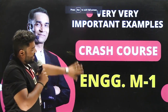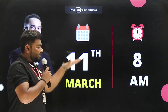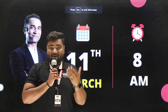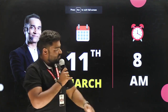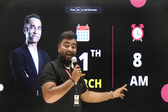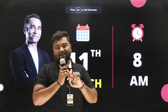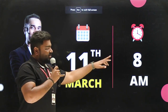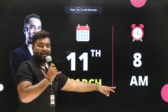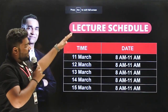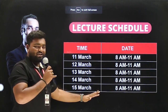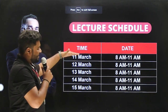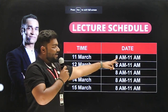So where does this start? It starts on the 11th of March. This crash course starts from tomorrow, with timing at 8 AM in the morning. Starting date is 11th of March and time is 8 AM. If you need to see a detailed schedule, check the schedule here. 11th of March, that is tomorrow, starting at 8 AM.